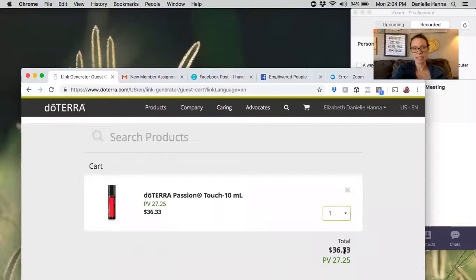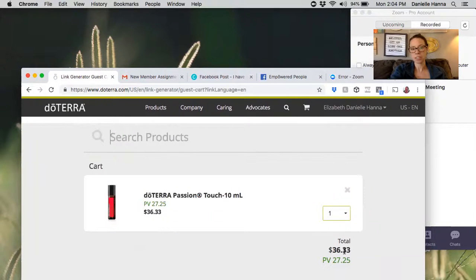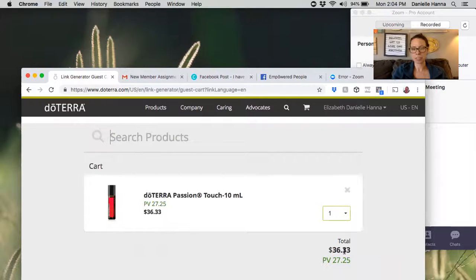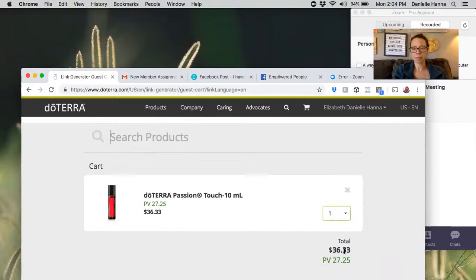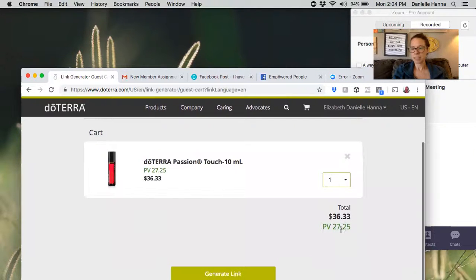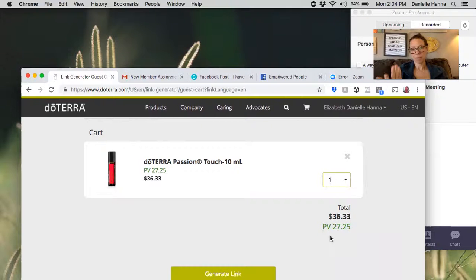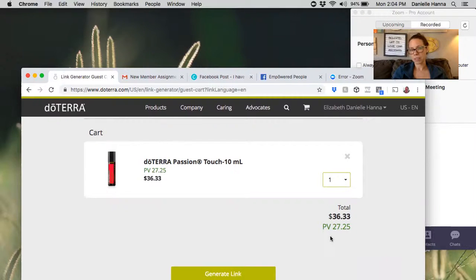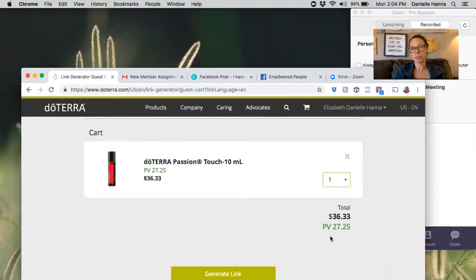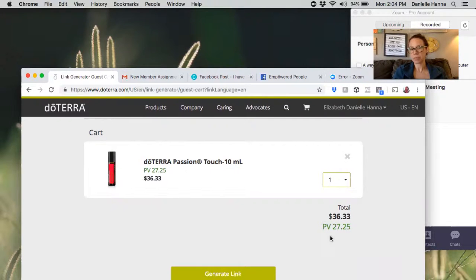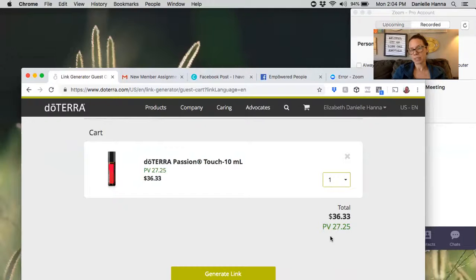I didn't add anything else because she only talked about passion touch, but I could have added any number of other items by just searching them and adding them. See here, it tells me what her total would be, and I said 'You know, this would have saved you a little bit to just do a trade with me if I'd gotten it on my account, because a wholesale account gives you 25% off of this price.'